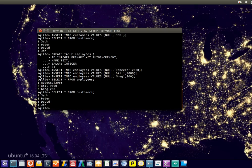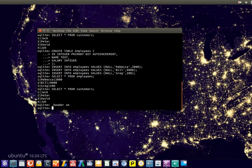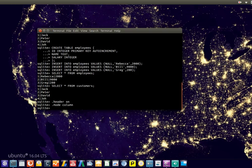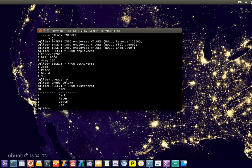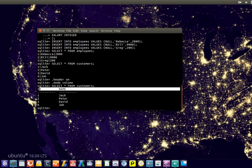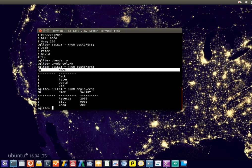So something you can do is to show the header as well. Because notice we show all the data here, but maybe as a user you don't know what this data is. So type .header on .mode column. And now if we select data again, we'll have actually the database metadata. So the table metadata in this case. And this will work for all tables. So if you select from the employees table you see the same thing.